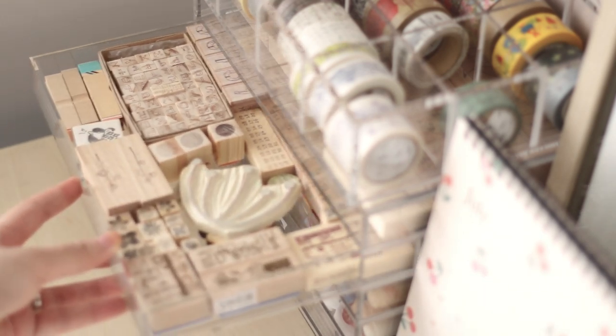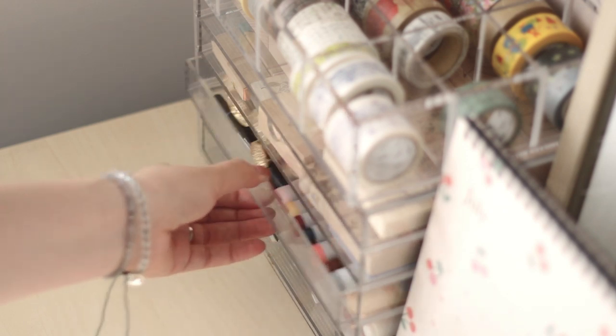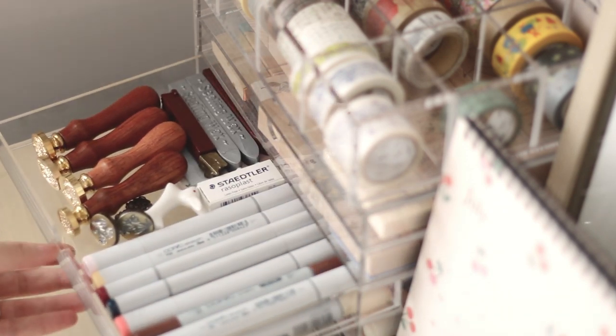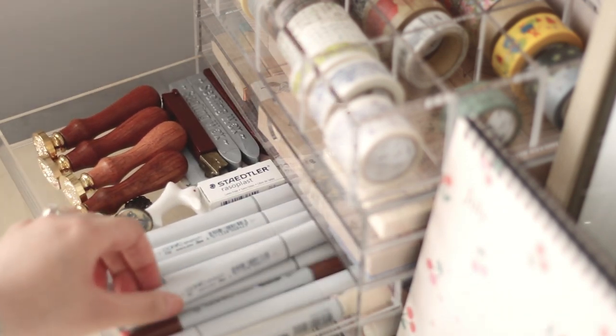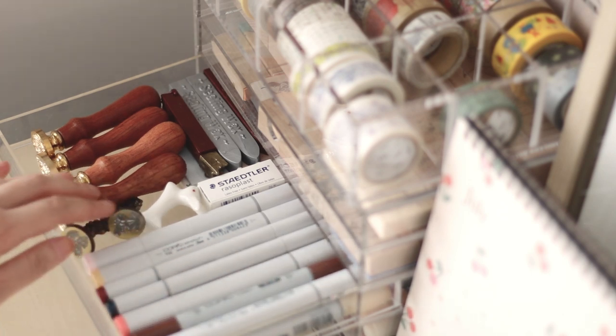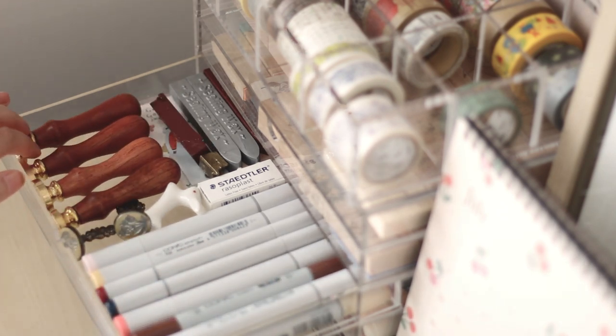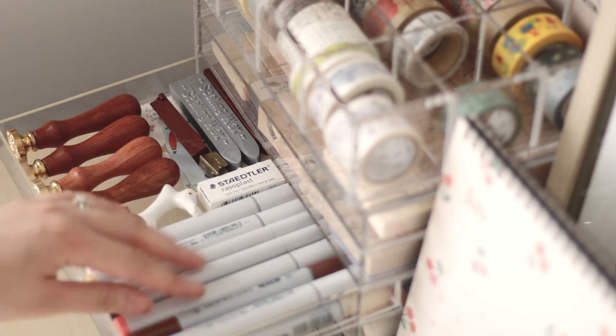The third shelf is where I have my wax seal collection and some of my Copic or Copac markers. To be honest, I don't use those markers too often, but I think this little shelf is the best place to store them.